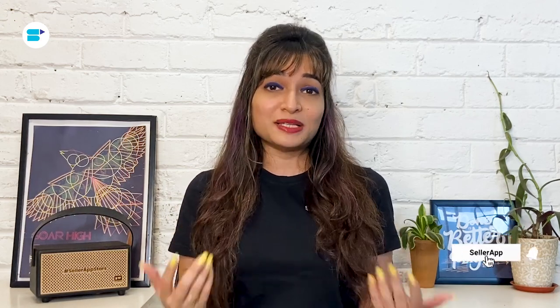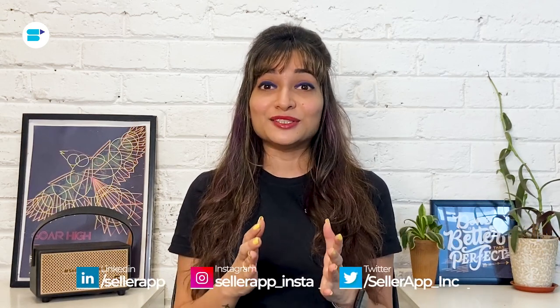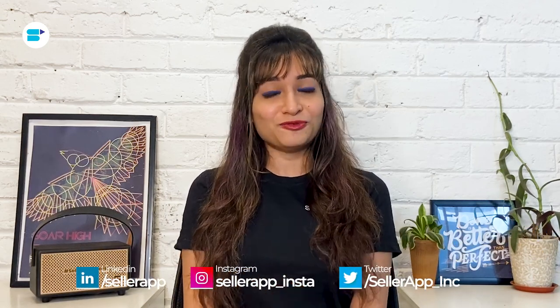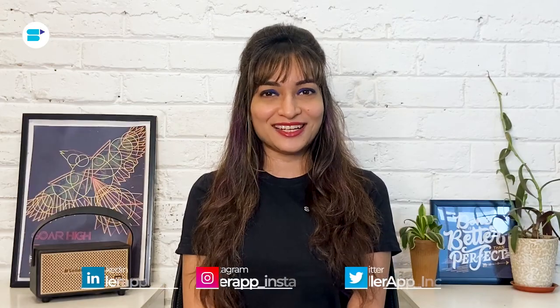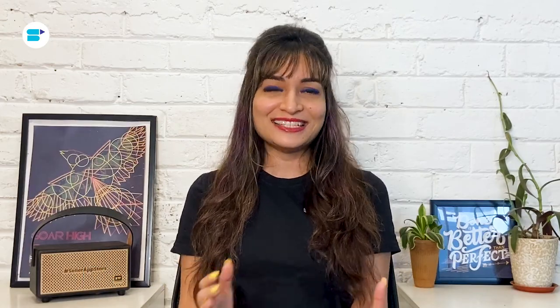Before we begin, if you find this video helpful, click the like button below and subscribe to SellerApp so you don't miss out on more exciting Amazon selling tutorials in the future. And don't forget to follow us on our social media channels.